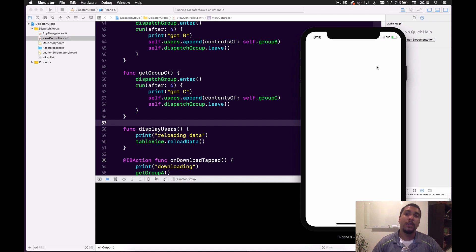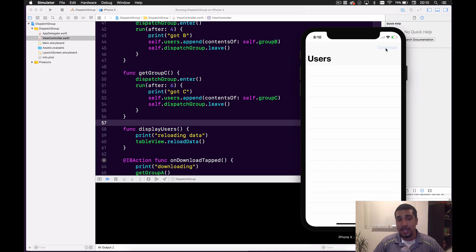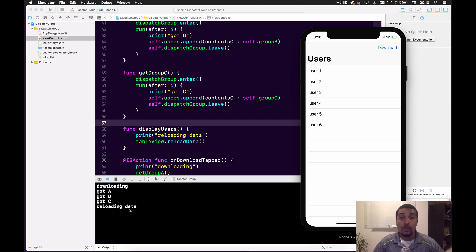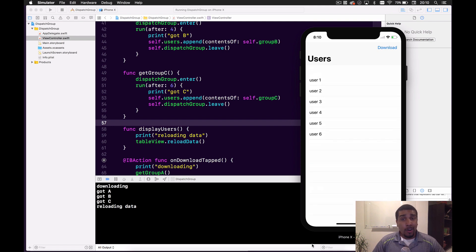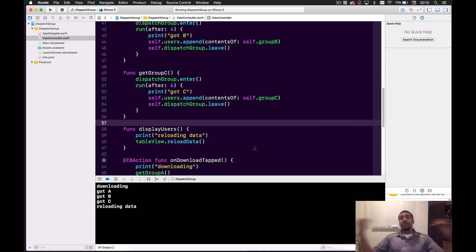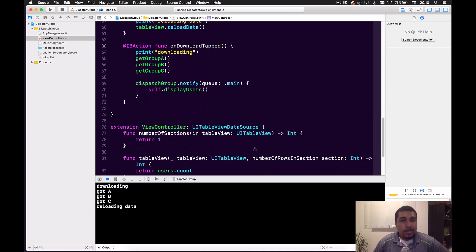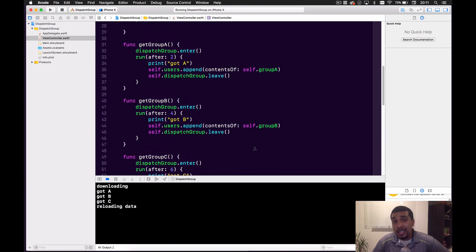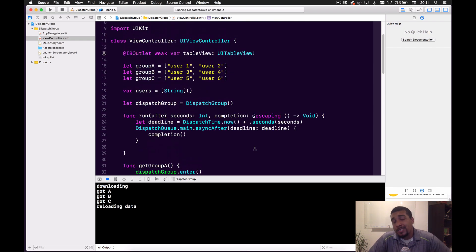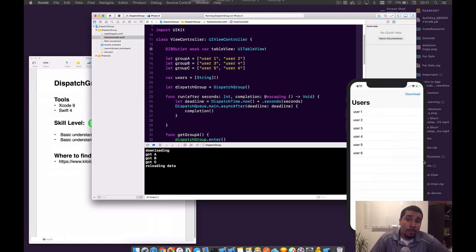Let's run that. We hit download, and watch: downloading — two seconds later, got A — two seconds after that, got B — two seconds after that, got C — reloading data. Bam! So sexy! So that's all you really need to know for Dispatch Group. It's really easy — it's like plus one, minus one, simple as that. We have more code here than what's really necessary, but I wanted to give you guys a visual representation so it makes a little bit more sense.